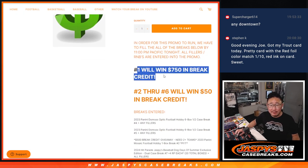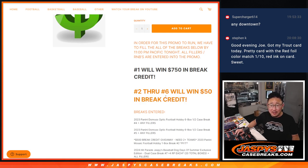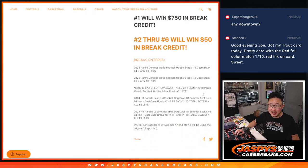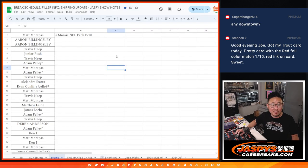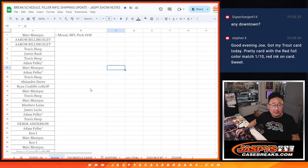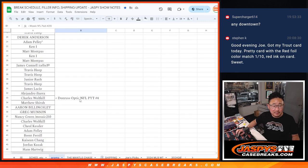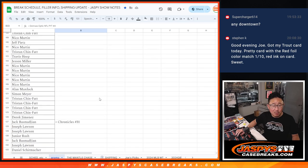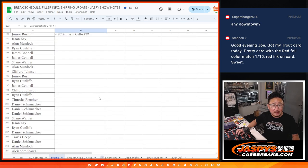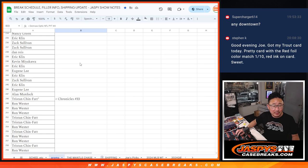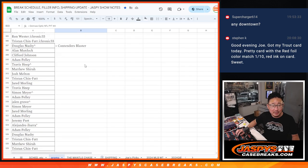So top name will get $750 of break credit to JaspysCaseBreaks.com. Second, two through six, will get $50. The next five will get $50 of break credit. All we had to do was break four and five, optic four and five, last fillers, plus their fillers. So there's four. And I'm just keeping track of everything here, making sure I got everything.